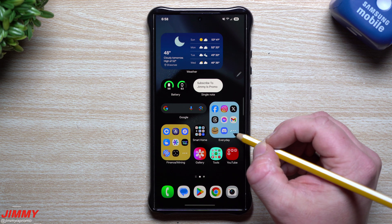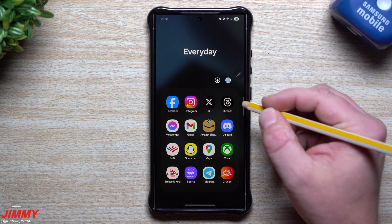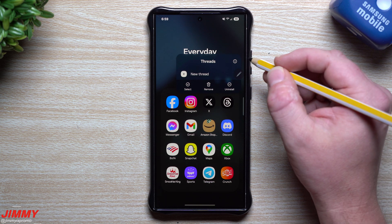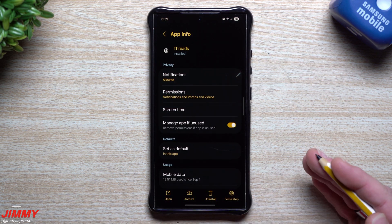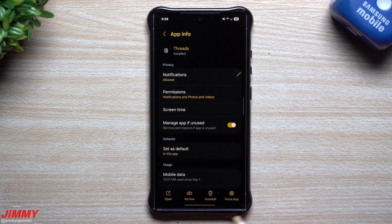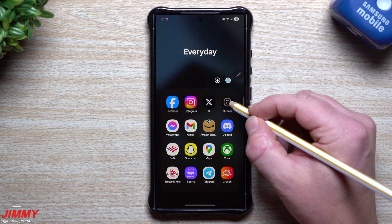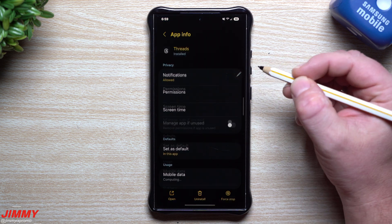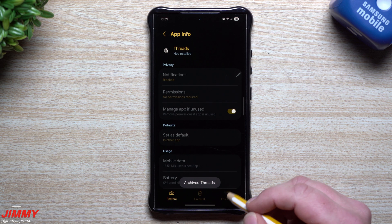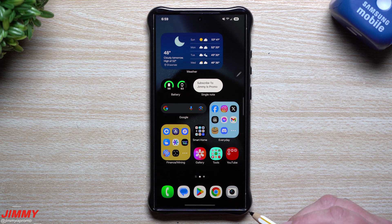One of the really nice things that comes with Android 15 is the ability to archive applications. Archiving an application is basically a way to free up space on your phone — it gets rid of the bulk of the data without having to get rid of the application entirely. To archive an application, press and hold on the icon and then go to Information. That's where you have the option to archive.